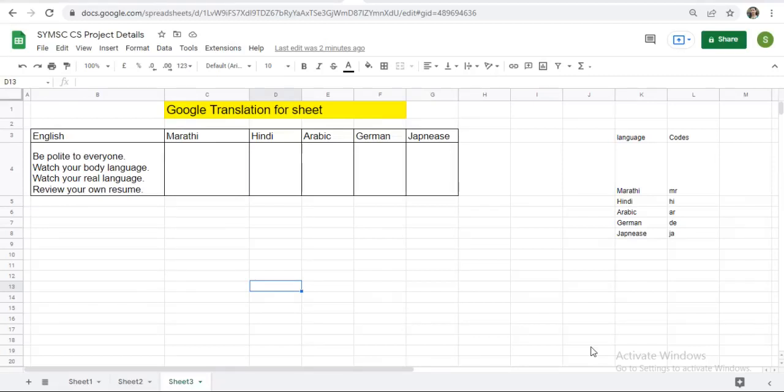Hello everyone, welcome back to my channel. In today's video, we will see how to translate text into other languages. You can take example of any language.